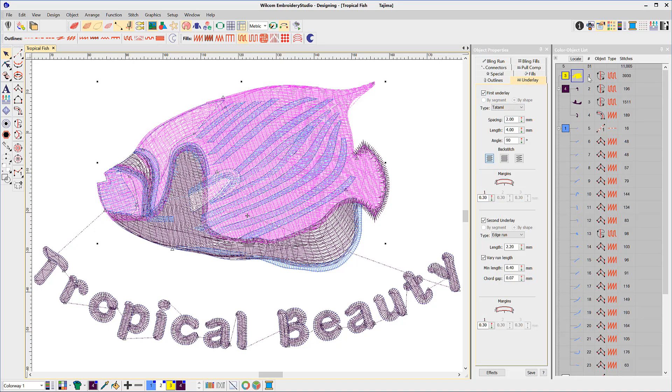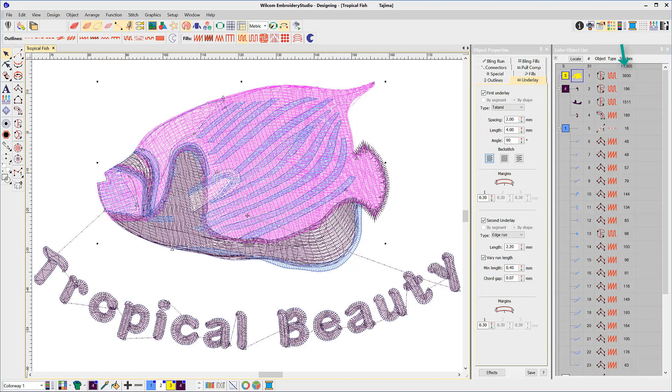And of course the color object list, which is my road map to the design, showing the order of stitching, the tool used to create the object, stitch type and number of stitches.